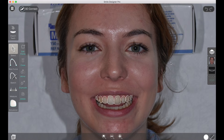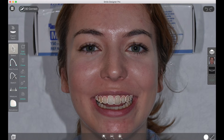In cases where the simulation is showing a smaller change — if it's a smaller case or you're doing one, two, or three teeth — you're going to want to use the patient's own teeth in the photo as a source for simulation. So let's dive right in.